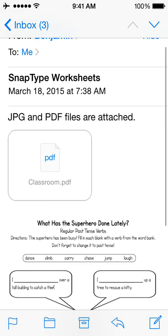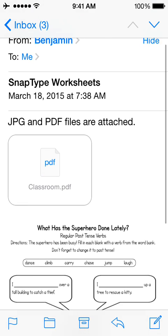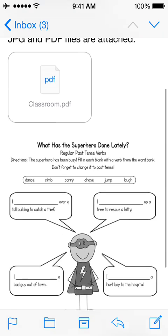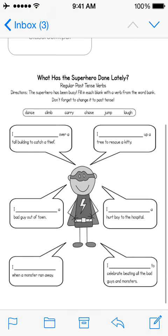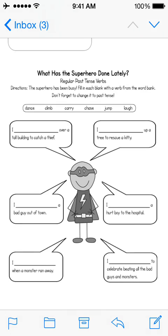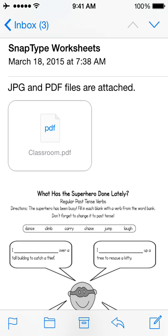Within the iOS Mail app, the PDF appears as an attachment, while the JPEG appears to be right in the body of the email. I'll show you now how to import these directly into SnapType.